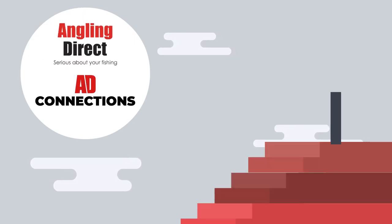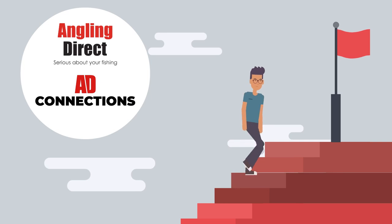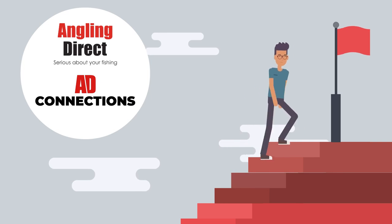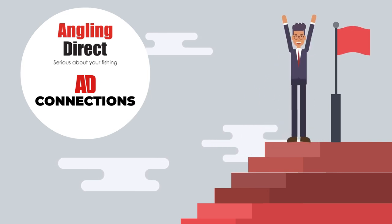Welcome to AD Connections. AD Connections is the job framework which gives you a career pathway within our business.